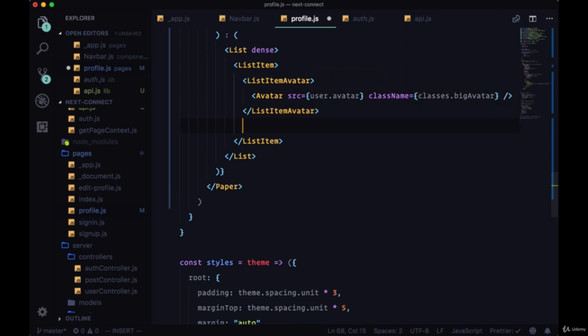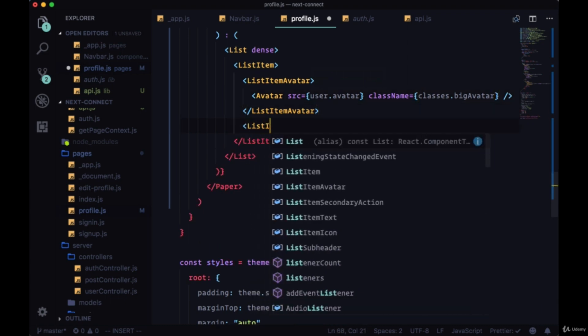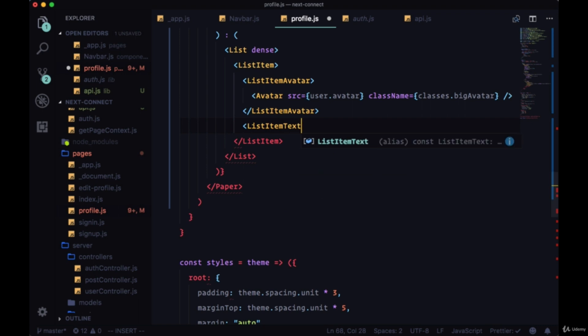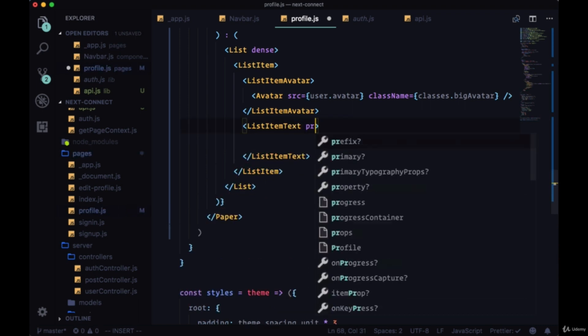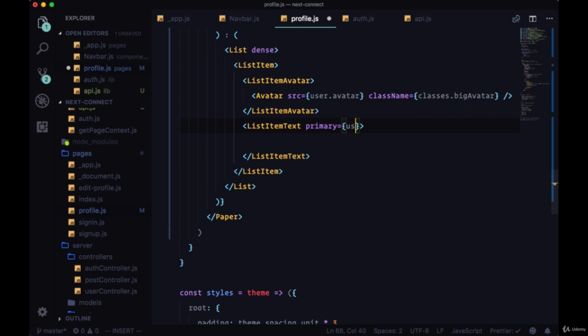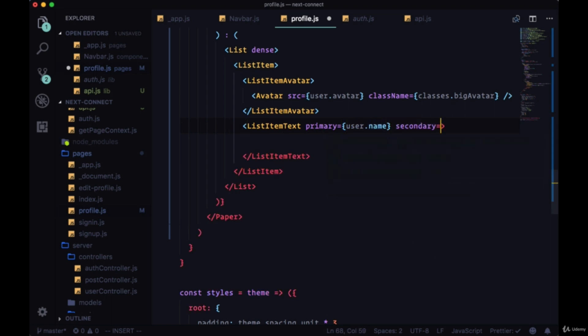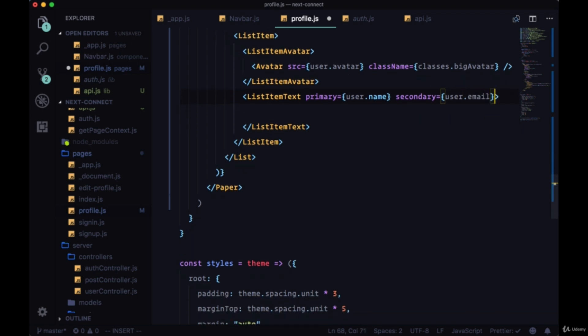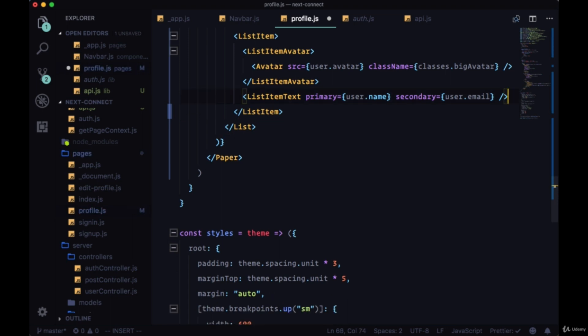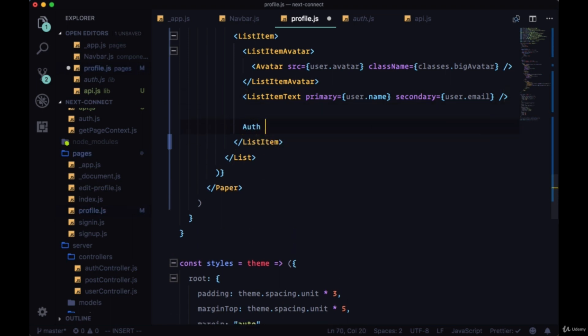Underneath ListItemAvatar we'll have ListItemText, and the primary text for it will be user.name to display the user's name, and the secondary will be user.email right underneath it. And we can actually write this just with one tag. Then underneath our ListItemText we'll have in an auth state